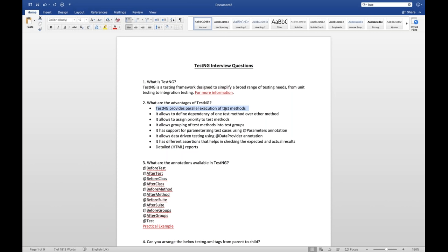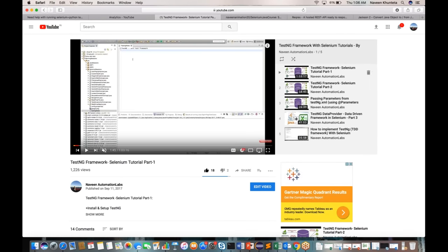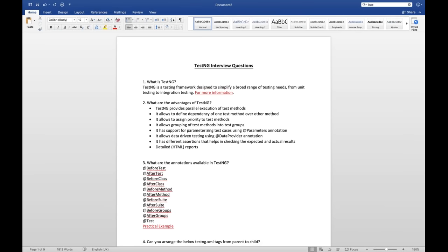With parallel execution, let's say you have a thousand test cases and you can execute them with three or four different browsers, reducing execution time. TestNG also allows you to define a dependency of one test method over another. For example, if I have a login method and a home page method, if login fails there is no point executing the home page method. We can create a dependency between these two test methods using dependsOnMethod.